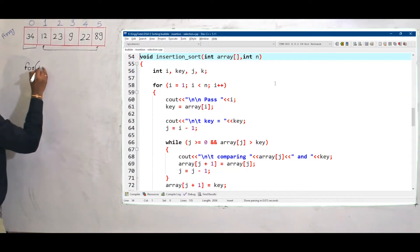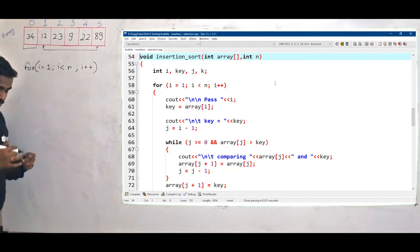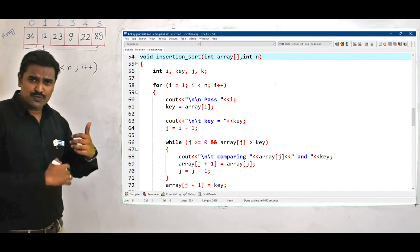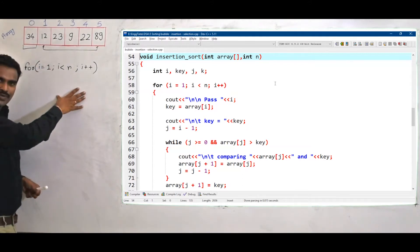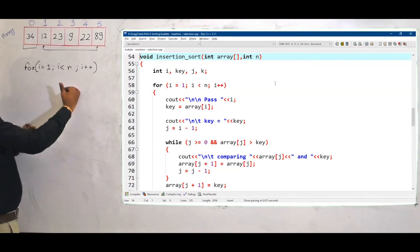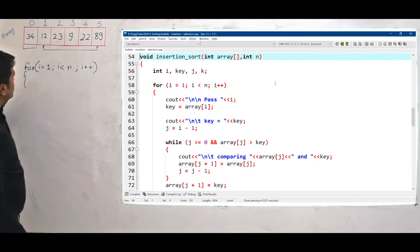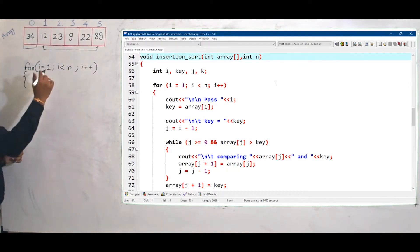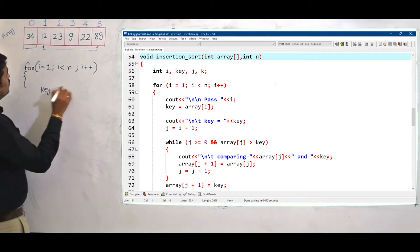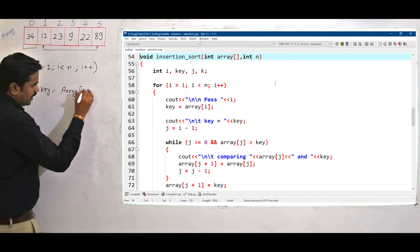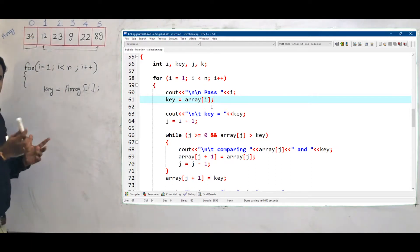I write down: for i equals to 1, i less than n, i plus plus. I am taking i equals to 1 to n. I need to consider this element — let's call this element as key. So, key equals to array of i. And now I need its previous element, because I need to compare this key with its previous element. Let's call this previous element as j.